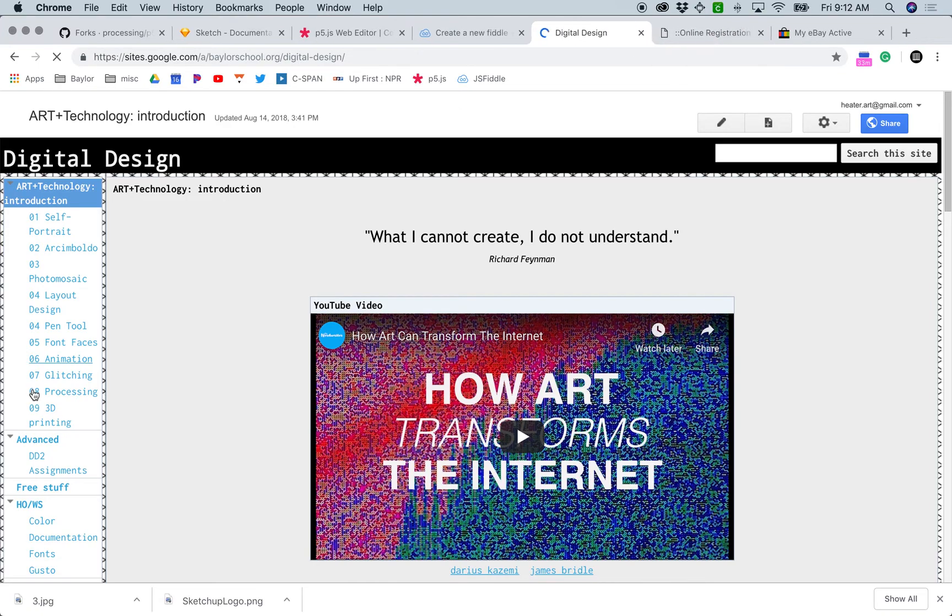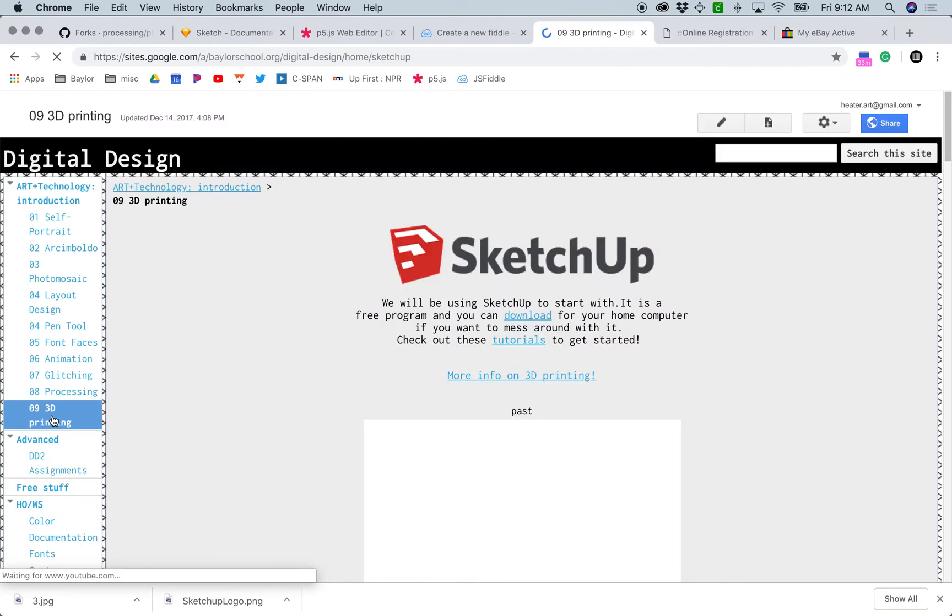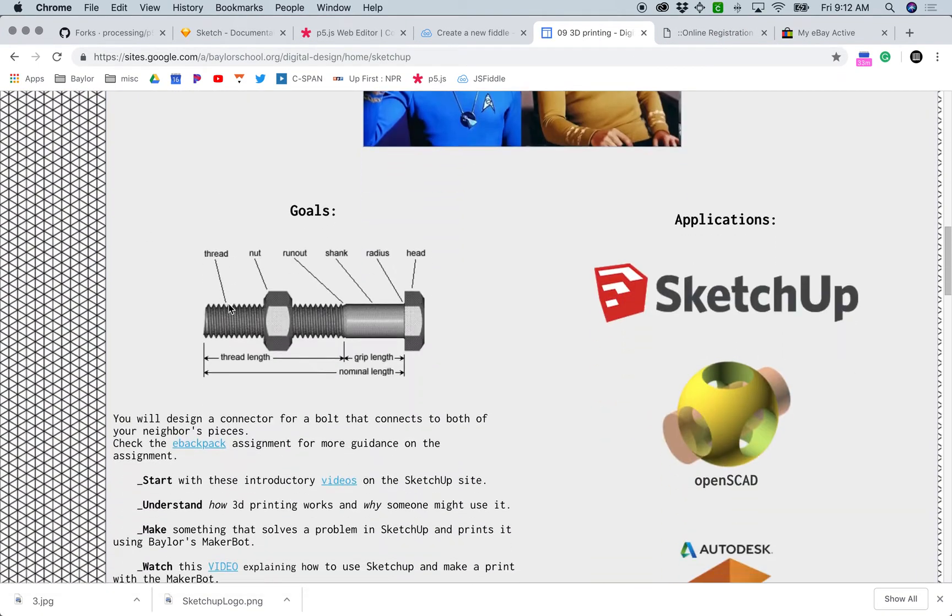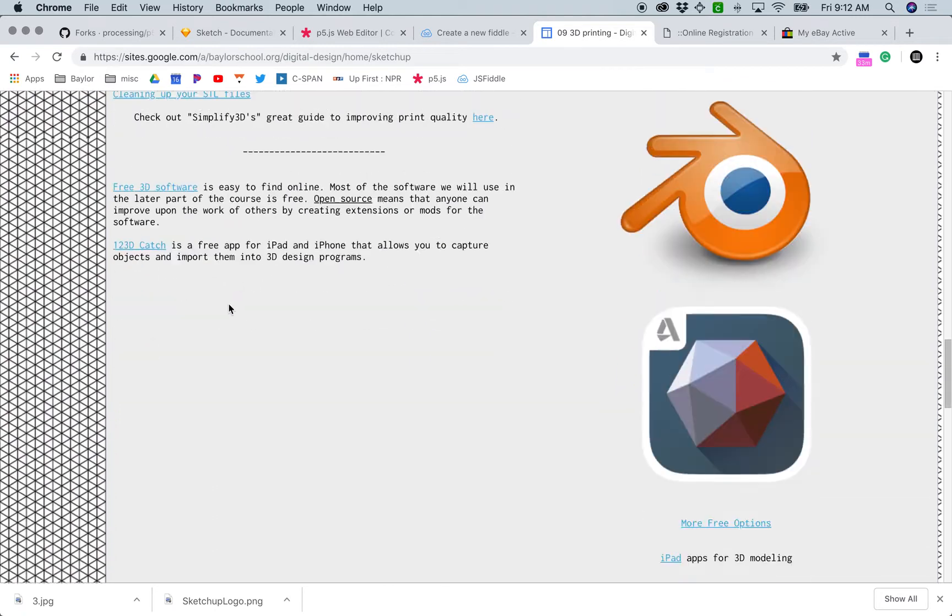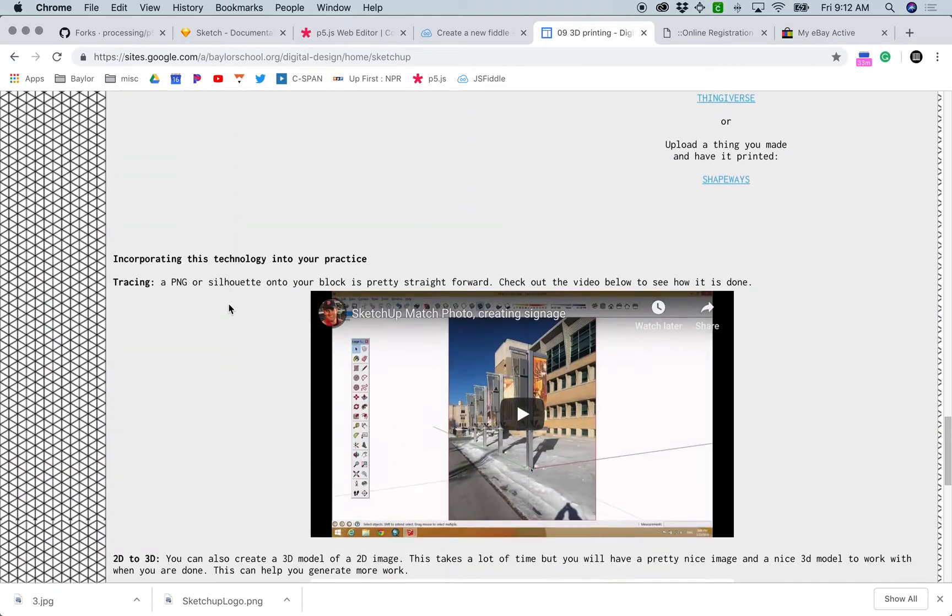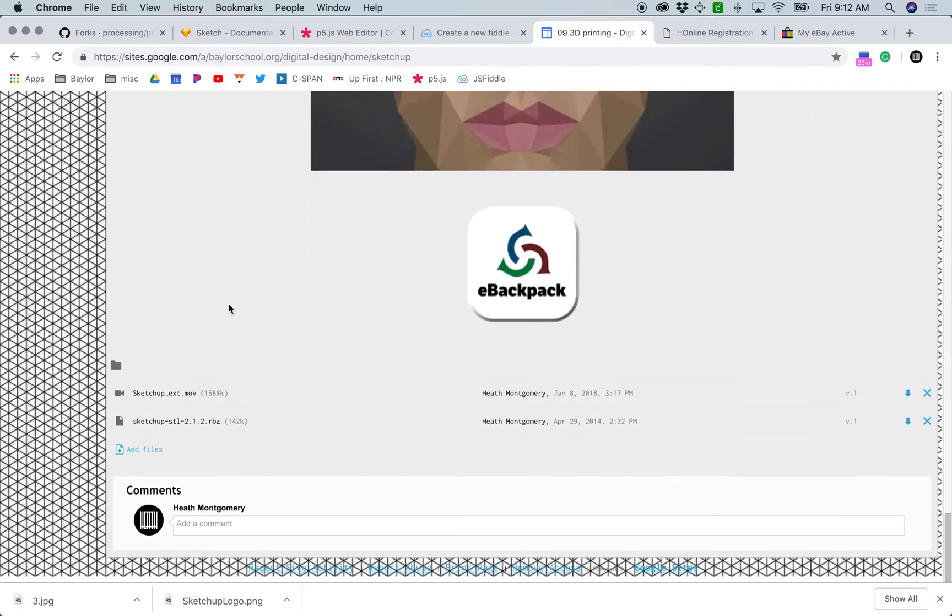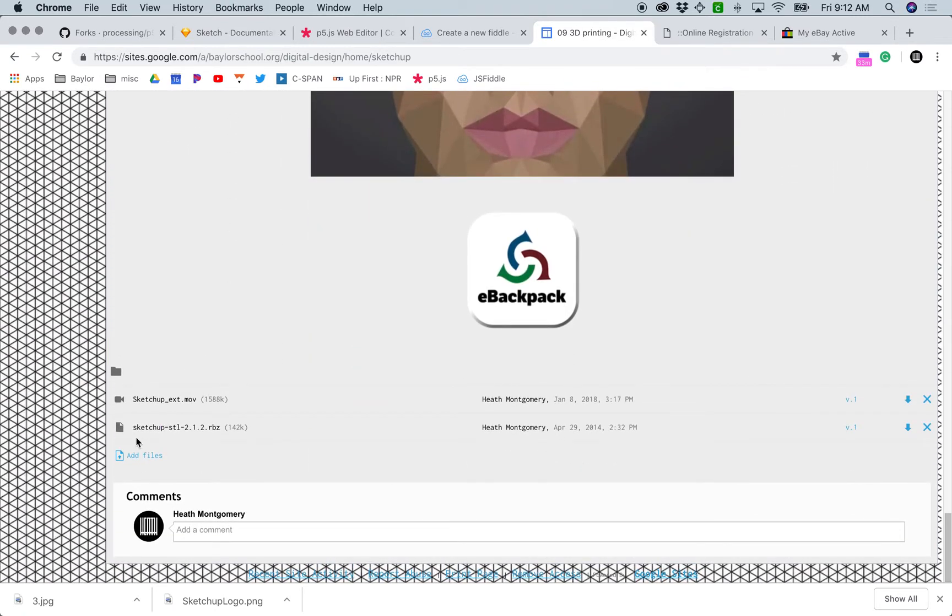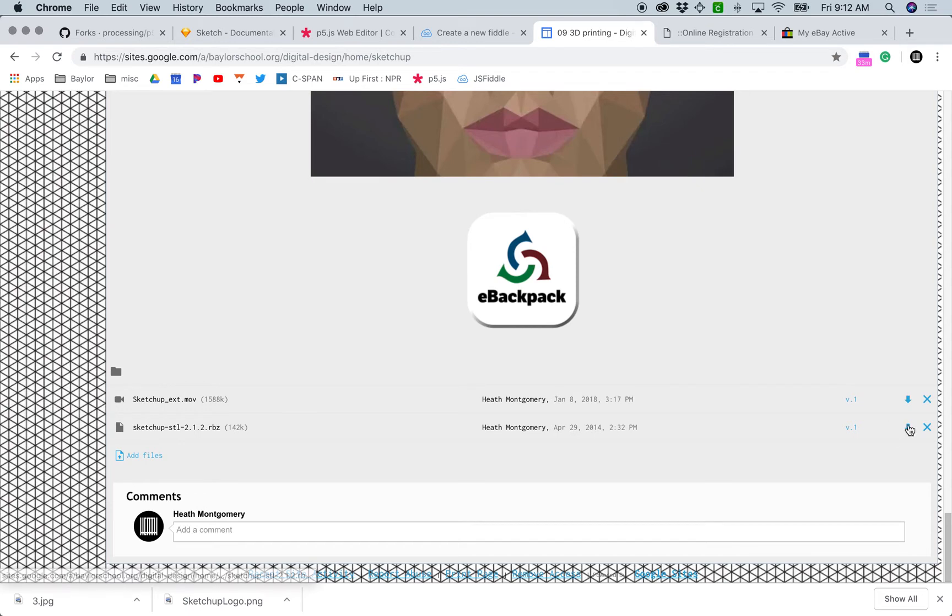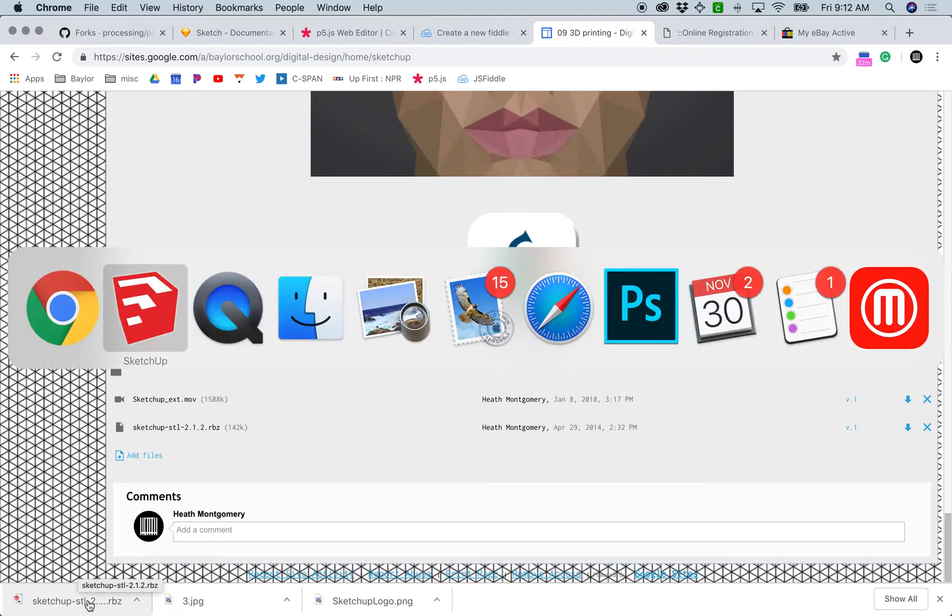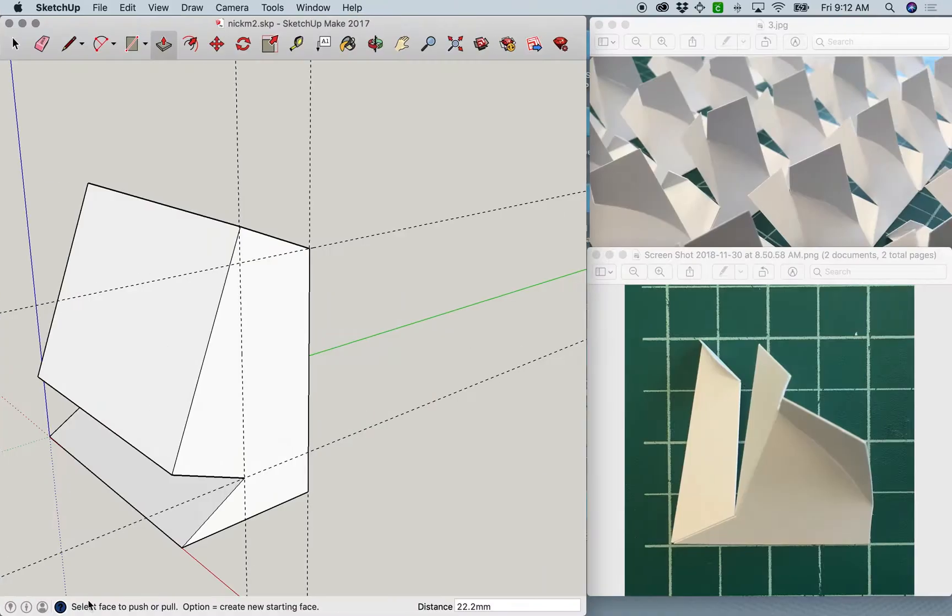Once you're there, navigate to the 3D printing section on the left-hand side. Go all the way to the bottom where there's a SketchUp STL 2.1.2 Ruby file and click the arrow to download it. It's going to go to your downloads folder whether you're on Windows or Mac.